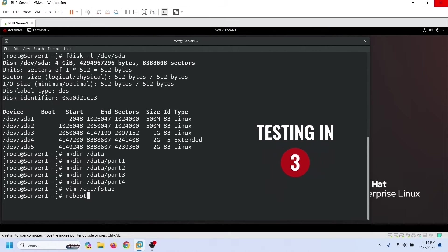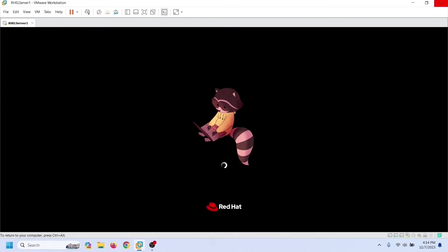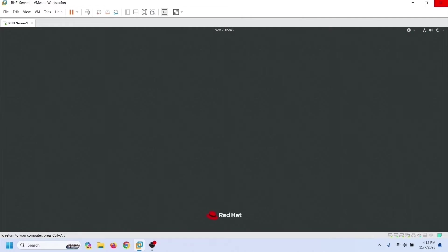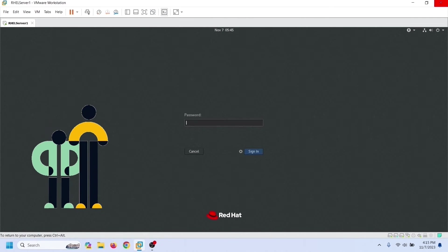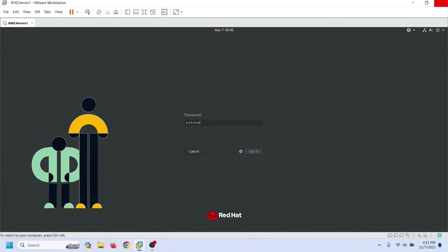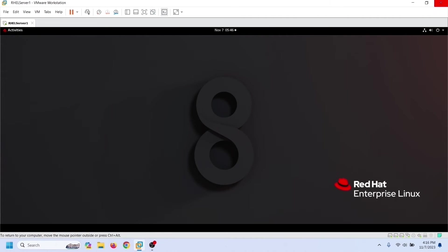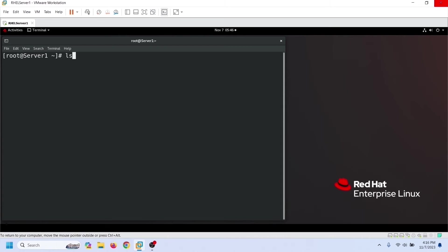To test these partitions, we need to restart the system. The kernel uses the fstab file to mount partitions at boot time. If it fails to mount any partition, it halts the boot process. If the system boots normally, it verifies all partitions specified in the fstab file have been mounted successfully. After login, we can also use the lsblk command to verify the newly created partitions.